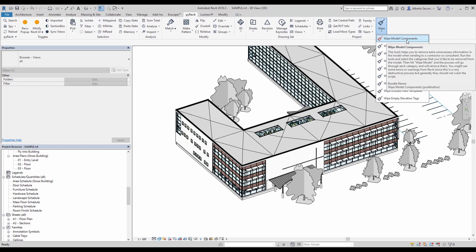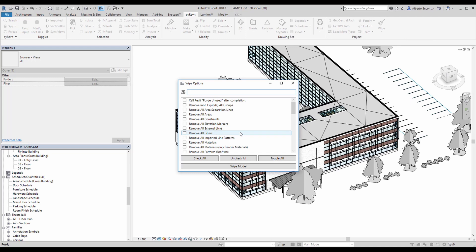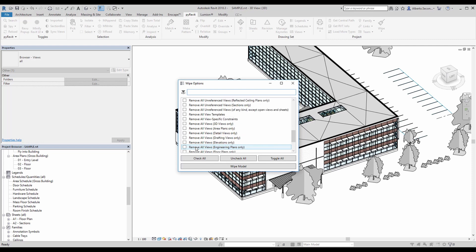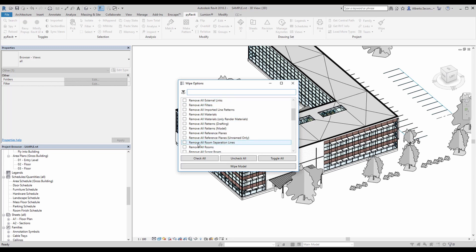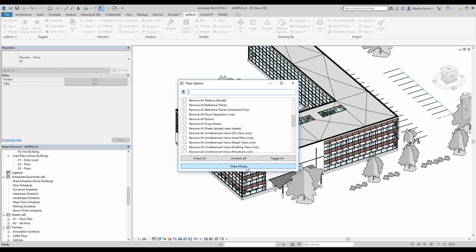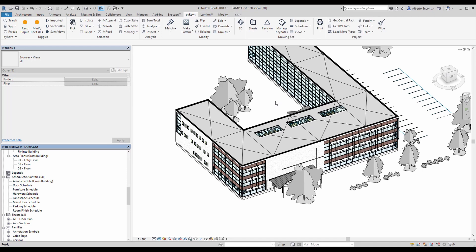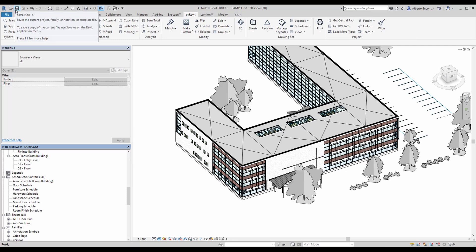I'll use PyRevit's 'Wipe' and 'Wipe Model Components,' where you can literally remove everything that's essentially not geometry related. Just be careful and go through all the options — you don't need room separation lines, unreferenced views, sheets, or scope boxes, so delete as much as you can. Wipe model may take a while, but it will definitely bring the file size down. Once that's done, save the file and place it in a designated location ready to be used for your ArcGIS Pro project.